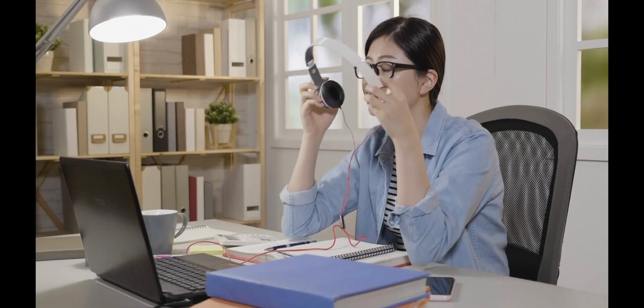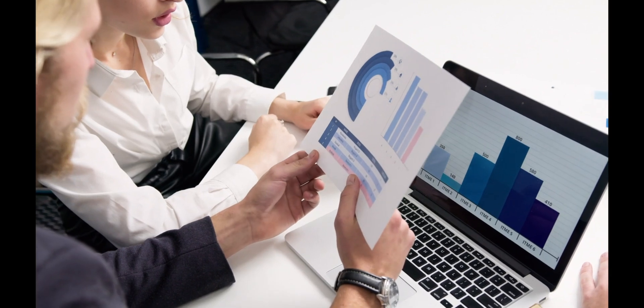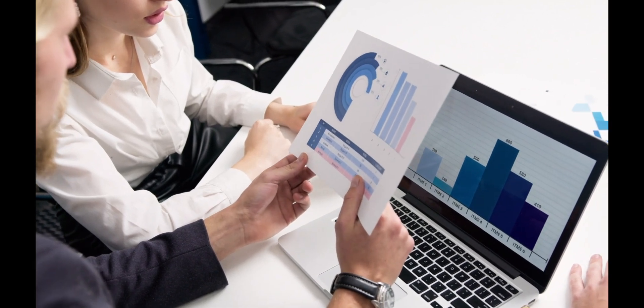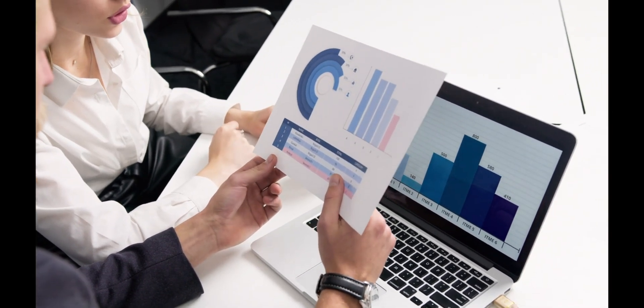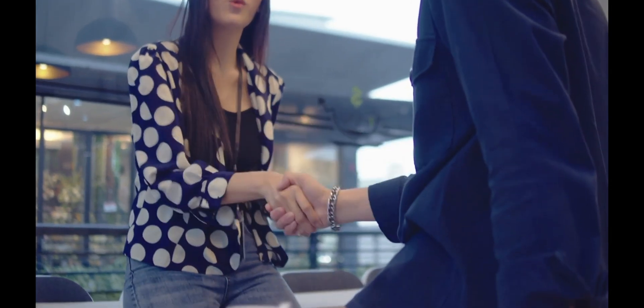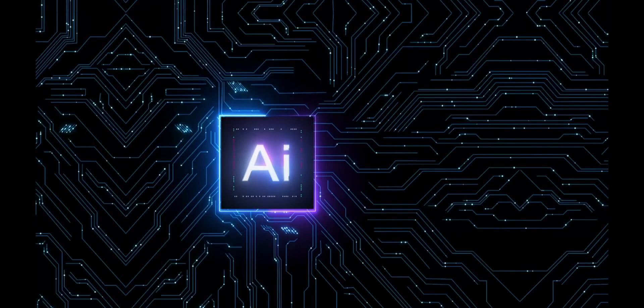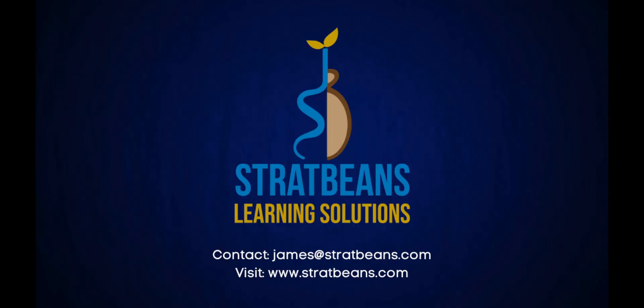By fostering a learner-centric approach, Bytecasting Evolves LXP feature maximizes the effectiveness of online learning and unlocks the full potential of learners, enabling them to thrive in their chosen fields. Interested in using the power of Bytecasting LXP and being a part of the technologically advanced future? Reach out to us today and revolutionize your learning process.